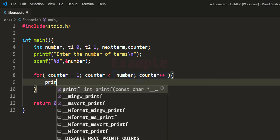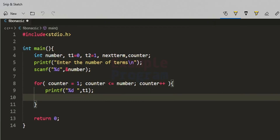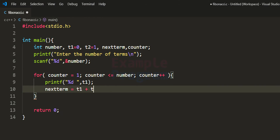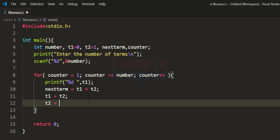Inside the loop, we print the value of t1 using printf with the %d format specifier. Then we calculate nextterm = t1 + t2. After that, we set t1 = t2, so the next iteration will print the value from t2. Then we set t2 = nextterm, storing the newly computed value for the following iteration.